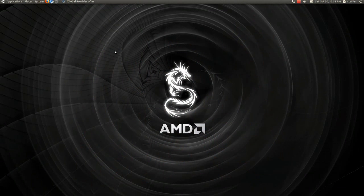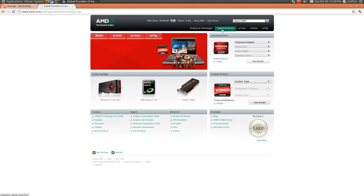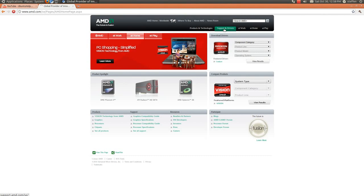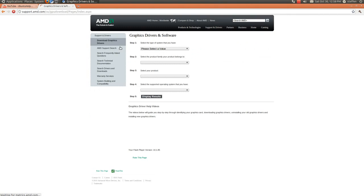The third one, last one, actually, is you just go to the AMD website, and let's see, Support and Drivers, click on that one. And right here it says, Download Graphics Drivers.